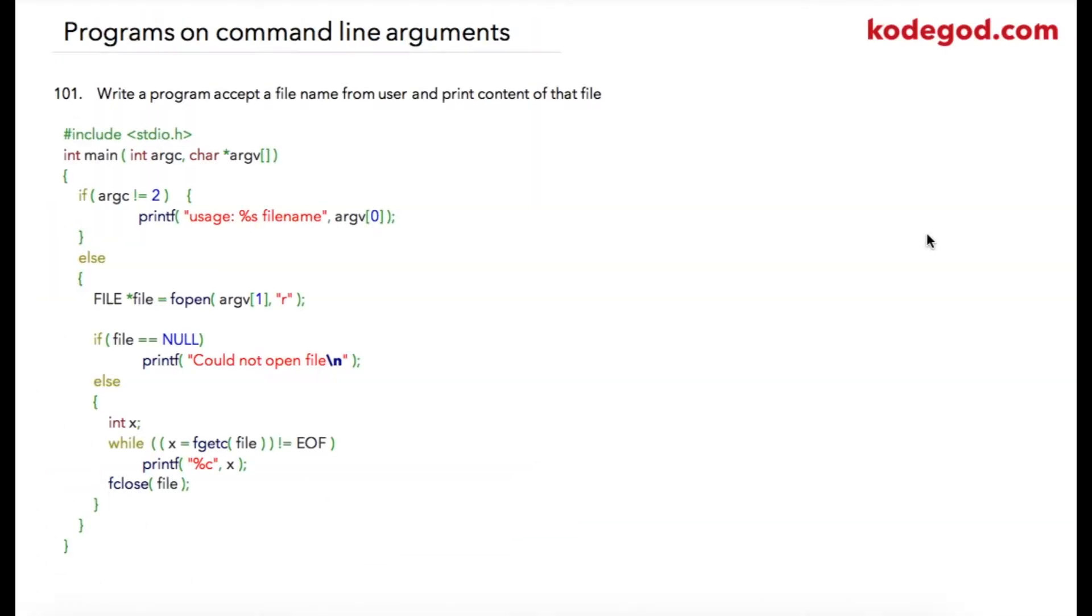In our final program from our series 101 program, we are going to write a program to accept a filename from user and print content of that file. In the program we will require to use command-line arguments.